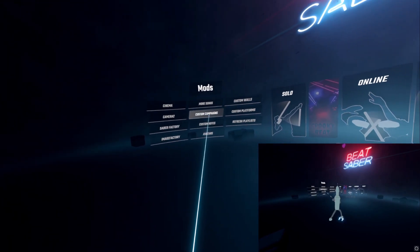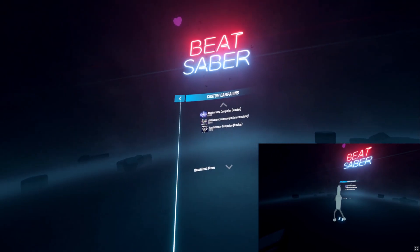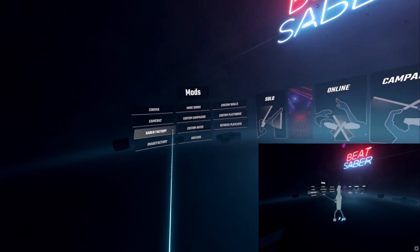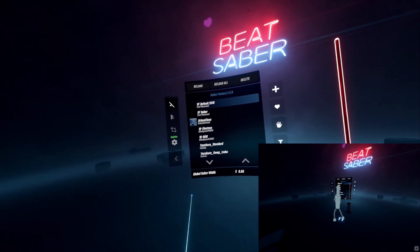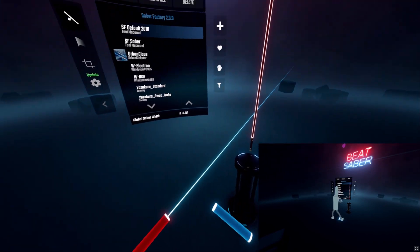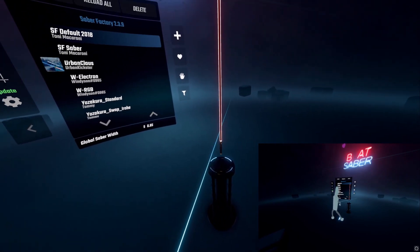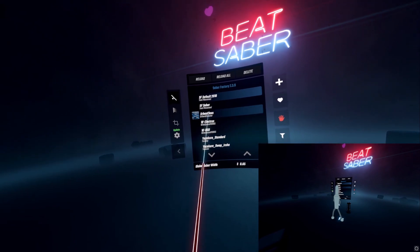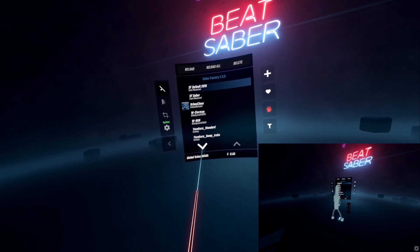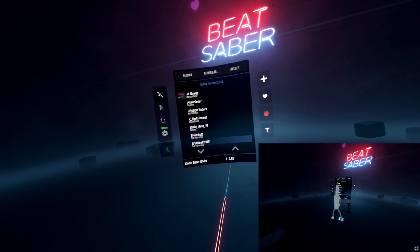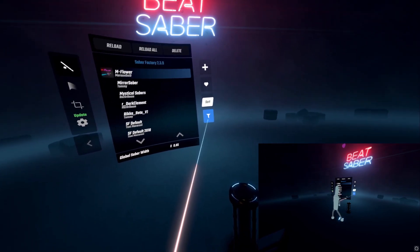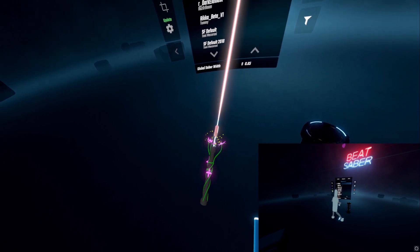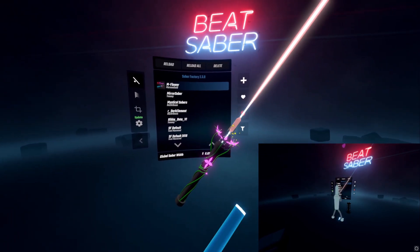Custom campaigns, you can download some, it comes with a few by default. Saber Factory, it's pretty cool. I have a bunch of them downloaded already. But basically you can change from your default sabers to something, I don't know, maybe it looks a little bit cooler. Some of them have special effects. I'll show you some of that a little bit. But yeah, look at that, isn't that just so intricate and wonderful.